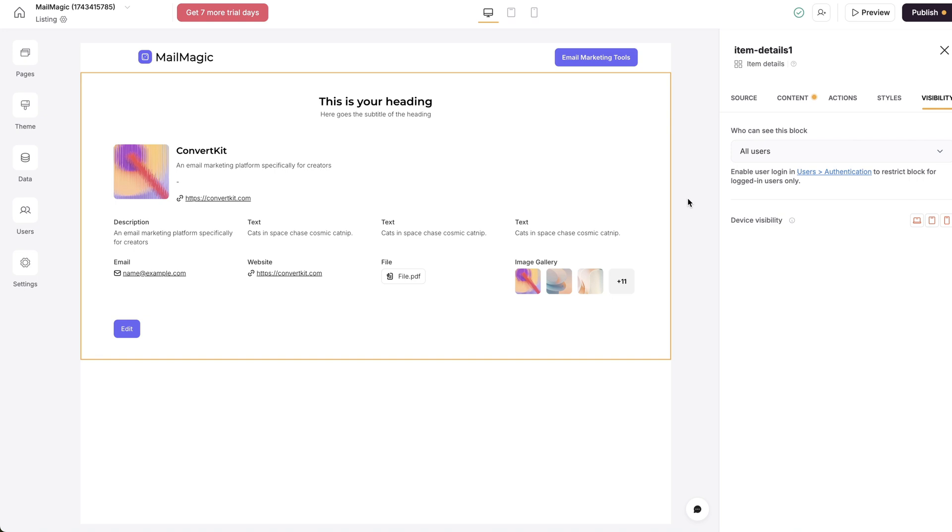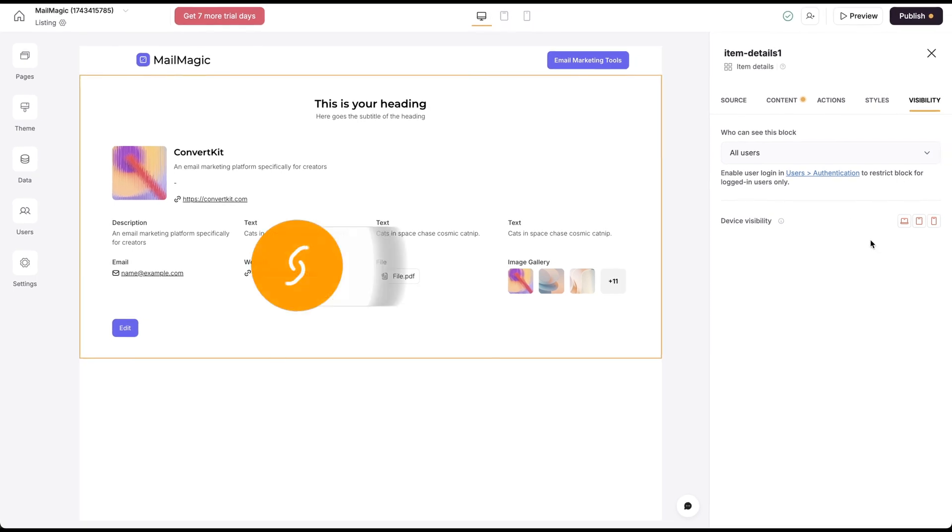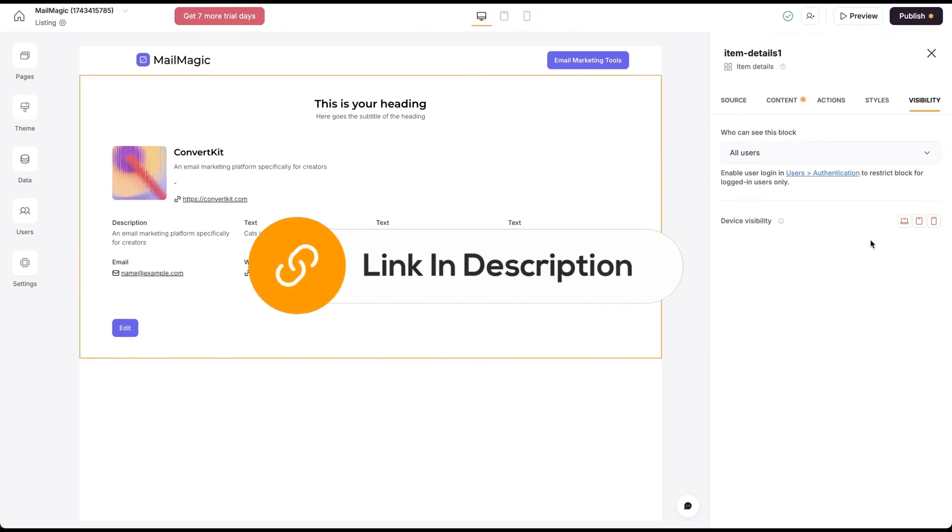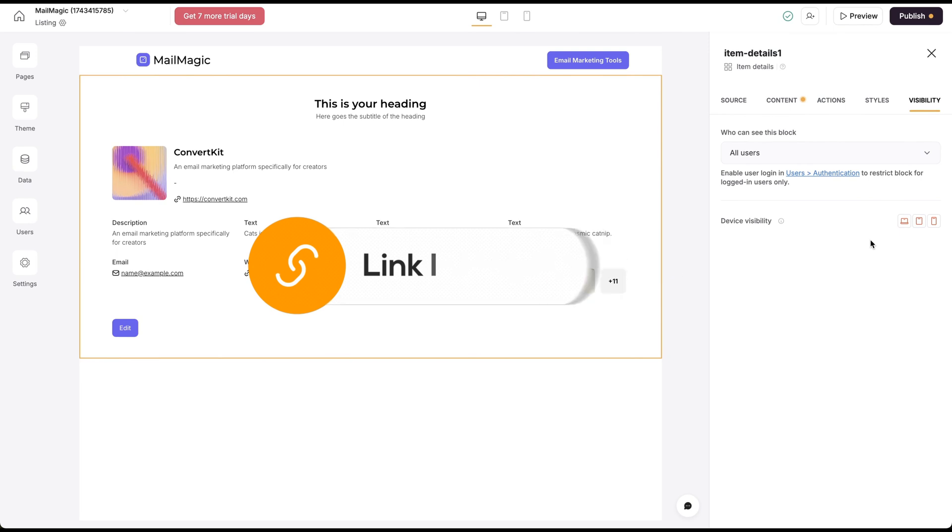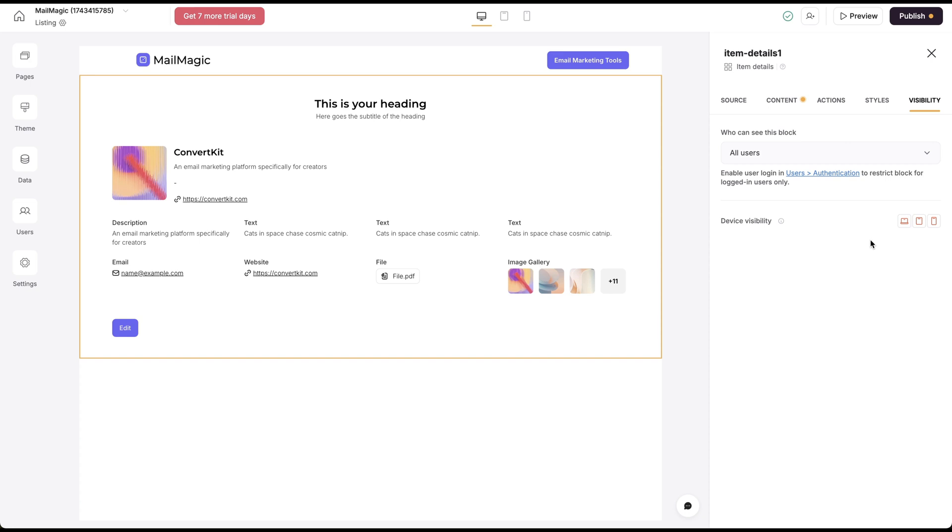Anyhow, I hope this video was helpful and we'll see you in the next one. By the way, be sure to pick up my directory guide. I have a free guide on some of the best tools to use to create a directory. You definitely want to pick that up in the description of this video.